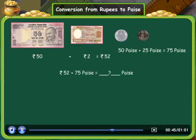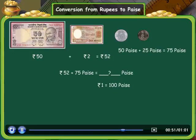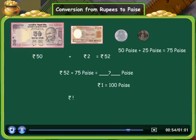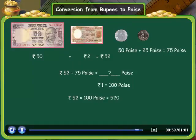You know that 1 rupee is equal to 100 paise. So 52 rupees is equal to 52 into 100 paise, that is 5200 paise.